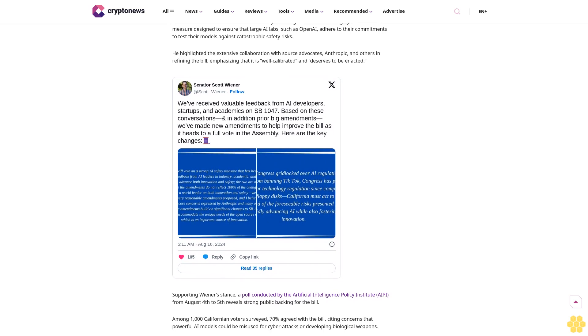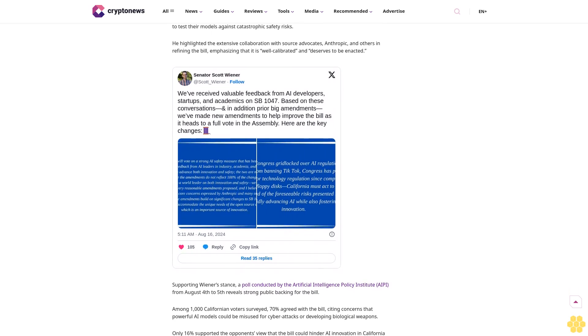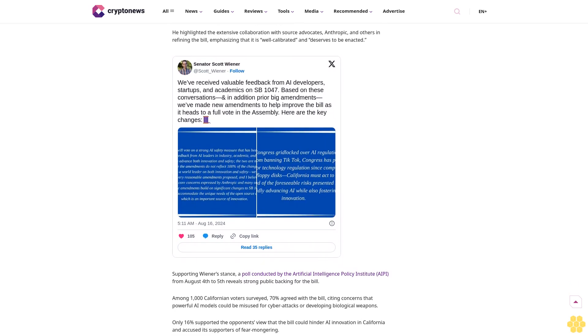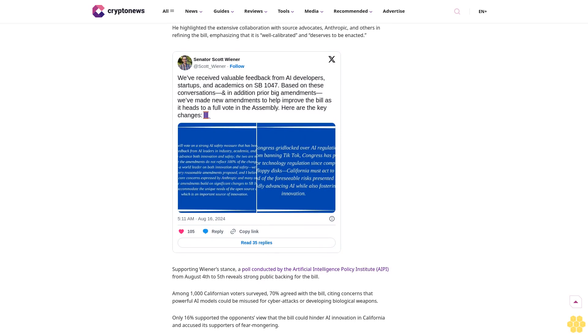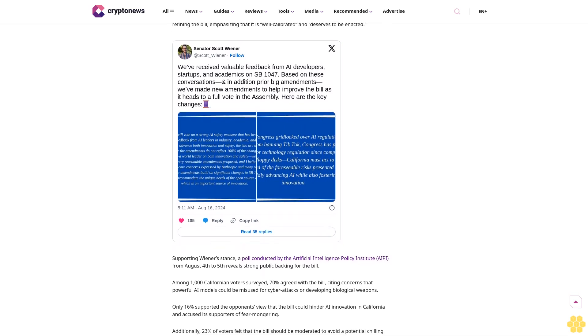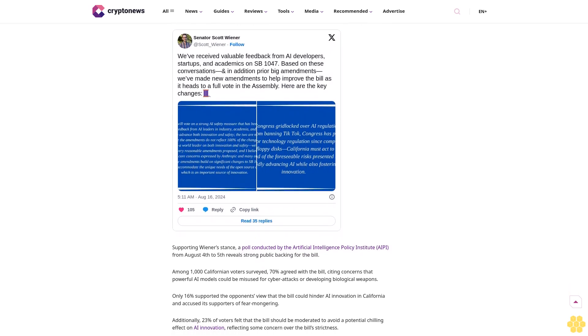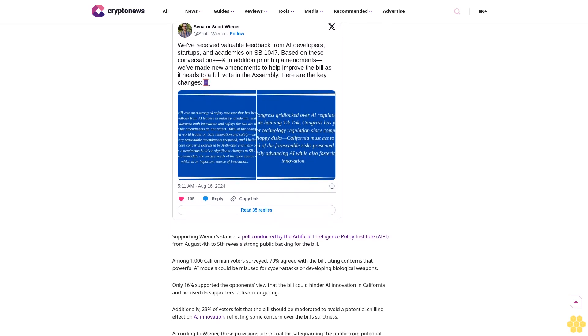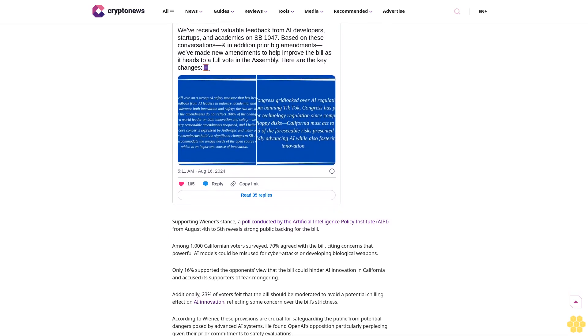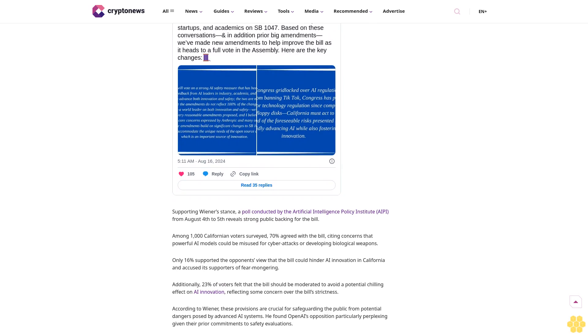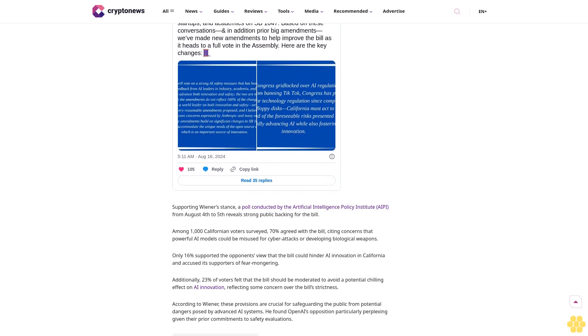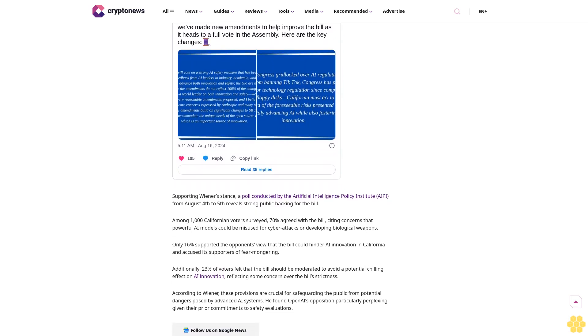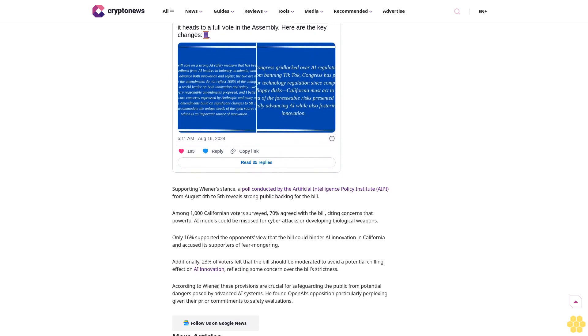Open AI's argument: Does SB 1047 stifle innovation? ChatGPT developer Open AI has expressed its opposition to SB 1047 in a letter addressed to Wiener and California Governor Gavin Newsom. Open AI's Chief Strategy Officer Jason Kwon warned in the letter that the bill could stifle innovation and drive talent out of California, a state that has long been a global leader in the tech industry.